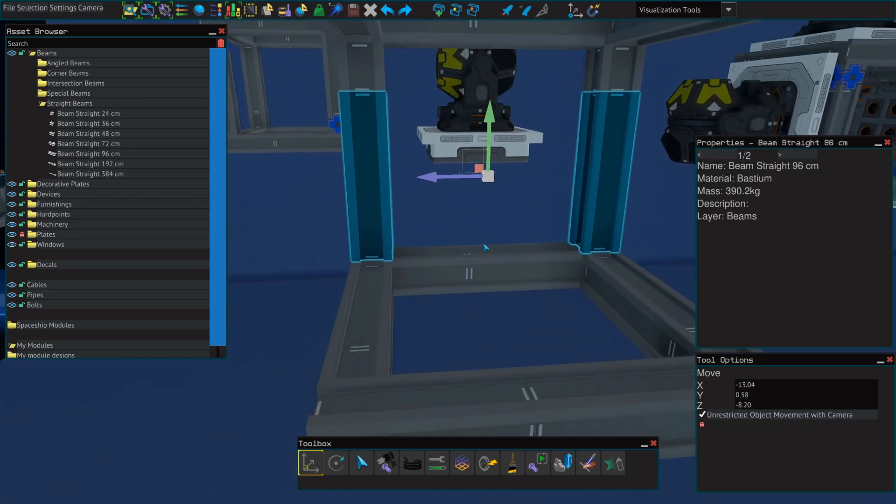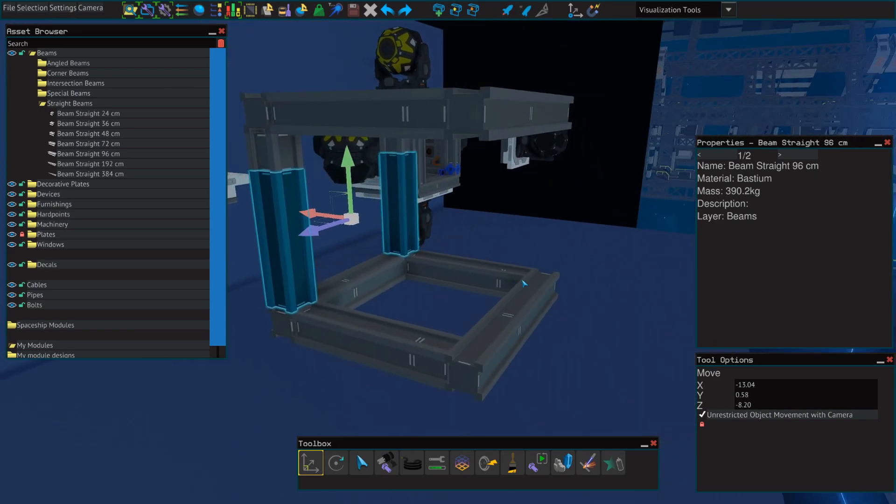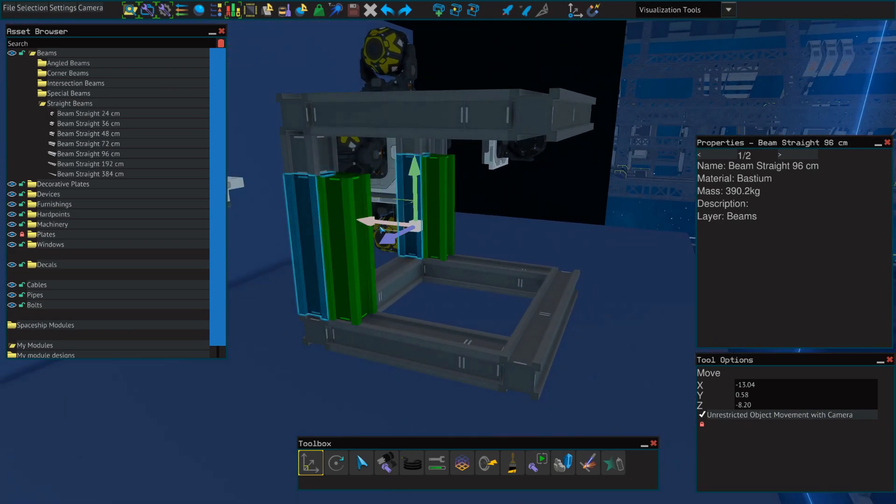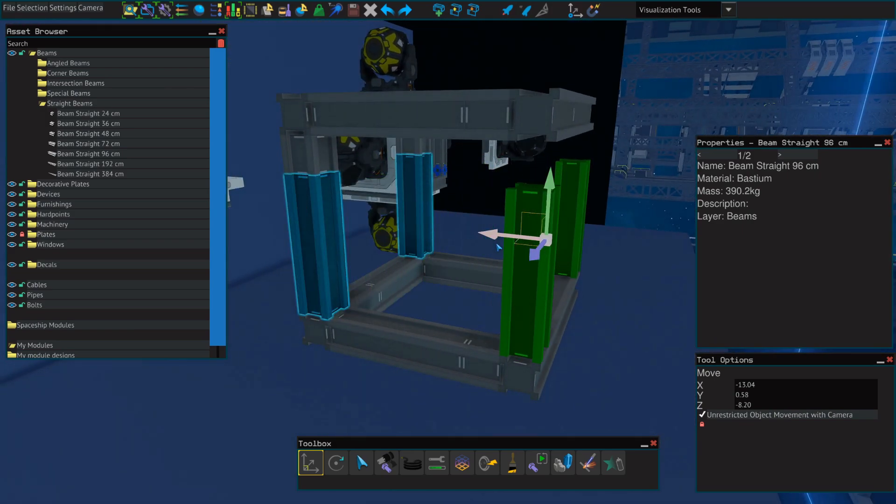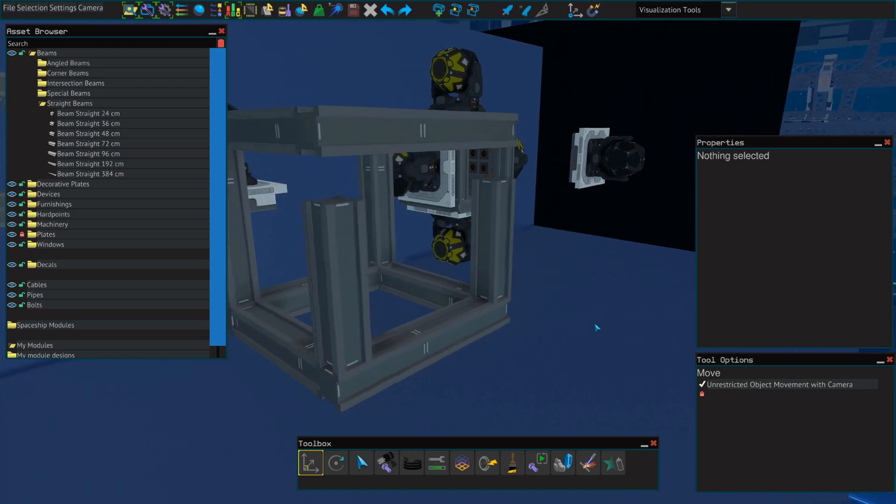And then we'll drag those two horizontal beams we made in the beginning over to the front. Next, we'll select only the 96-centimeter beams from our vertical struts, and we'll drag those to the front as well.